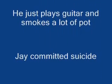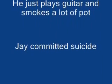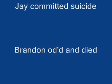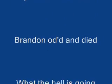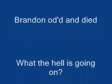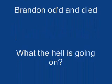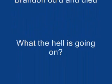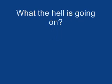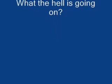Jamie had a chance, well she really did. Instead she dropped out and had a couple of kids. Mark still lives at home cause he's got no job. He just plays guitar, smokes a lot of pot. Jay committed suicide, Brandon OD'd and died.